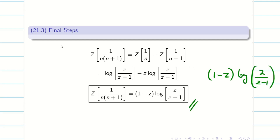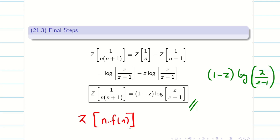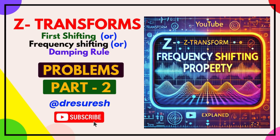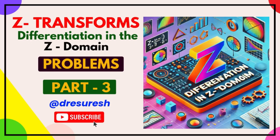Hope you got an idea how to apply the formula Z of n into F(n) in this video. Thanks for watching. Subscribe to our channel and share with your friends. See you in the next video. Bye-bye.